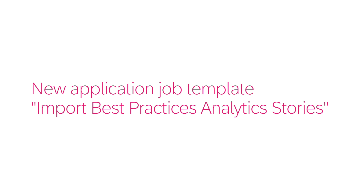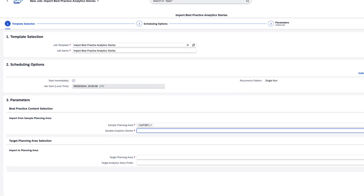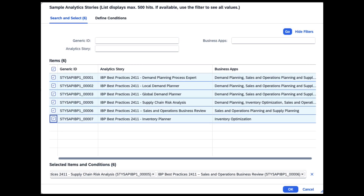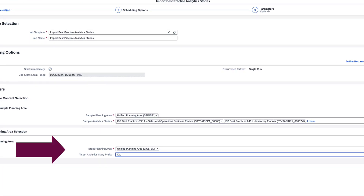Here's how it works. First, select the sample planning area, such as SAP IBP-1 or SAP-7F, in the application jobs. Next, choose the related sample analytic stories you want to use — you get a list of available stories and can easily select them. In the last step, you select an existing planning area as the target planning area to which you want to import the analytic stories.